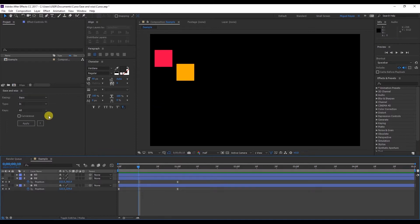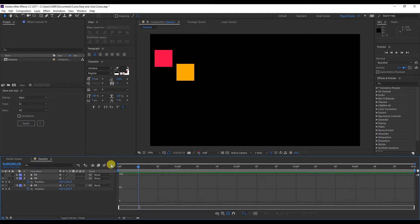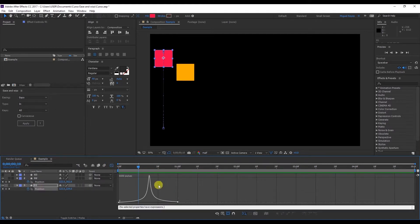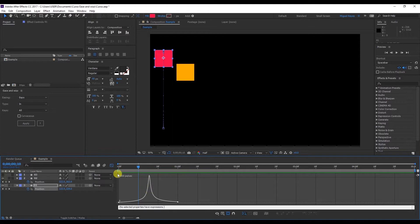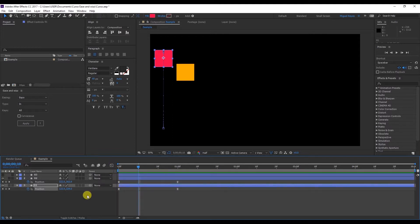But I want you to observe that if we apply any expression in the Ease and Wizz, then the graph editor won't have any value. It will follow or it will obey the effect that's been applied. So it doesn't matter that I adjusted the curve like this, because once I apply Ease and Wizz it won't be of any use.